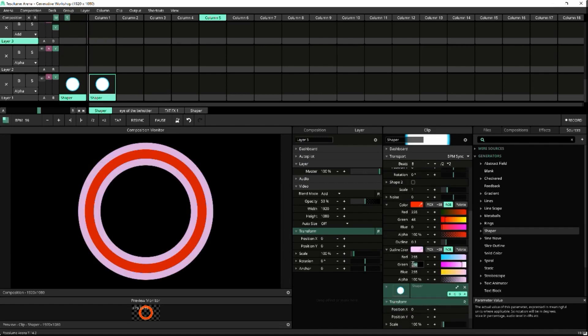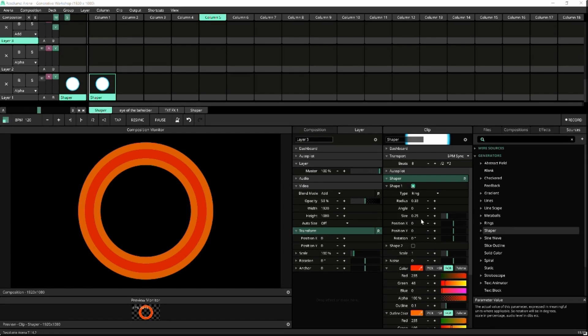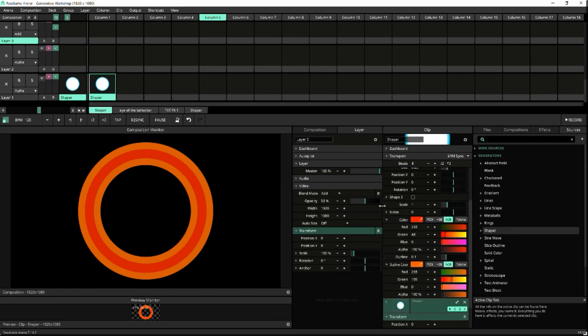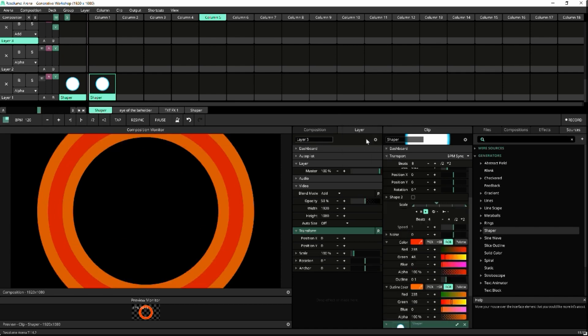Now let's get the ring moving. Click on your Shaper's Scale option, and we can assign this to BPM sync.